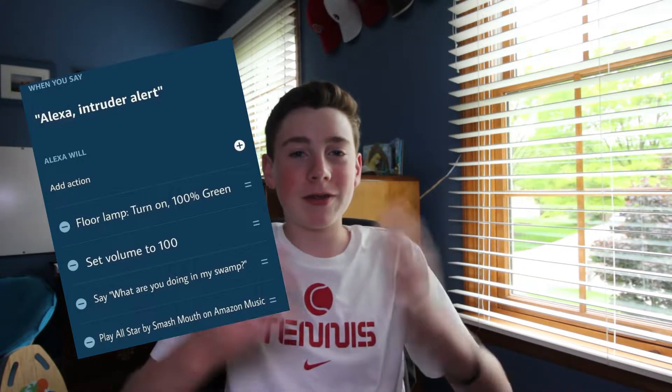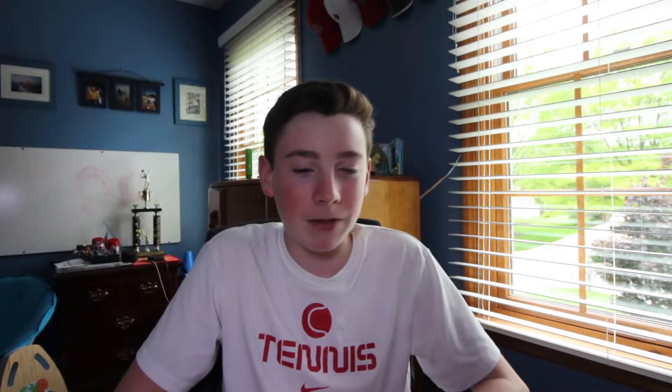Basically, I'm basing this off of the meme — it's like Alexa intruder alert, silly stuff like that. And you can do the same thing with your Google Home, or you can use it for practical stuff.